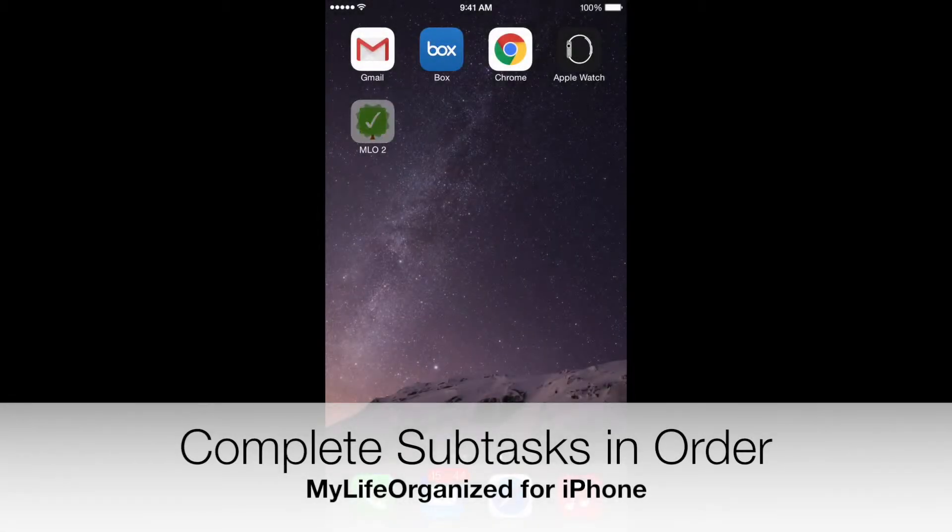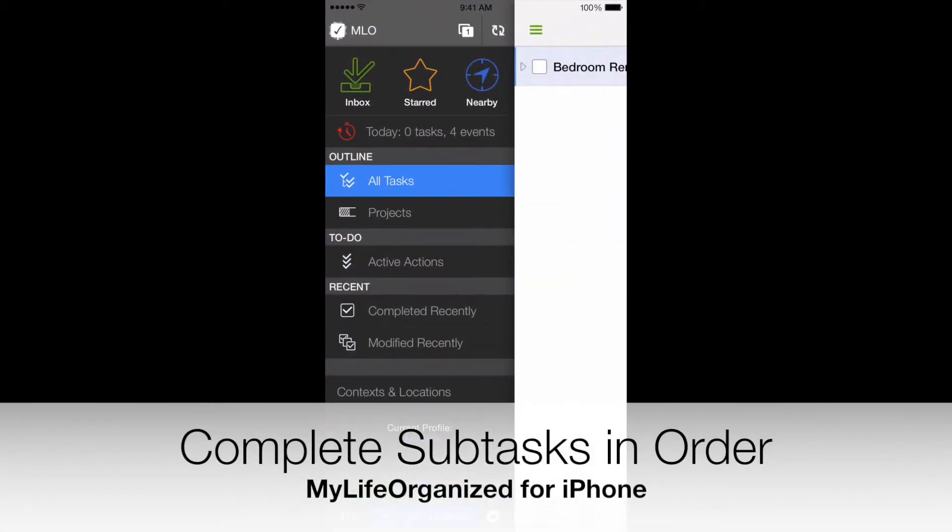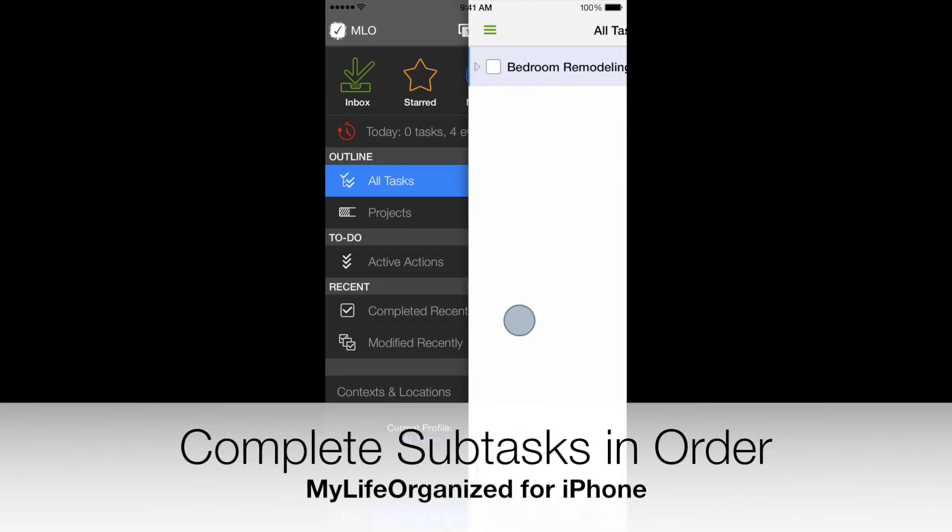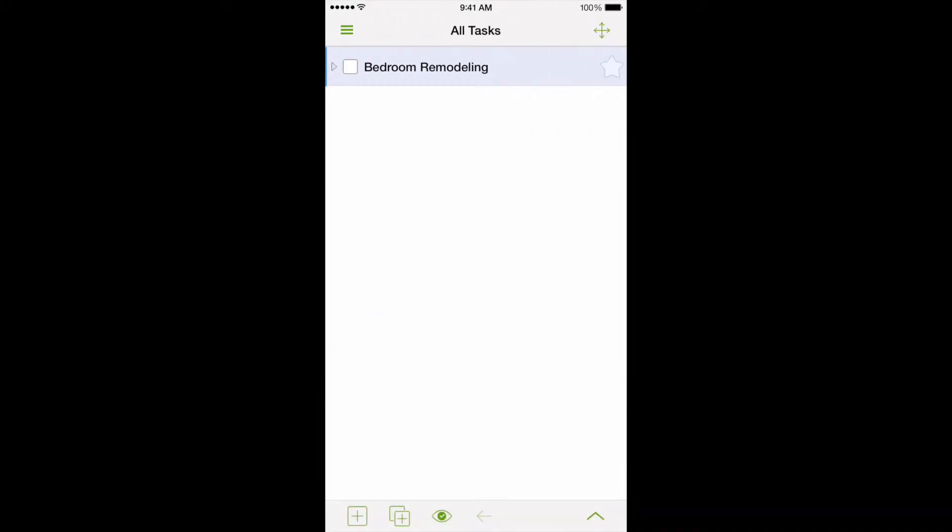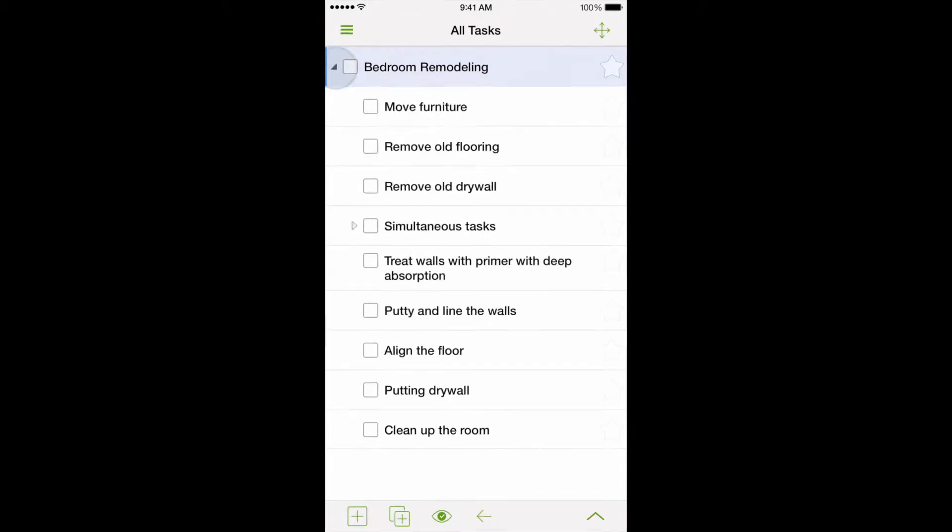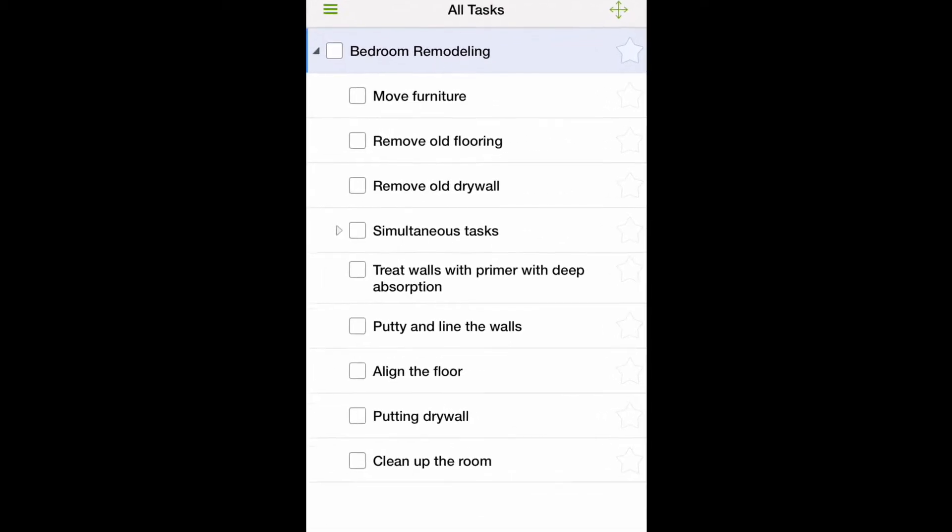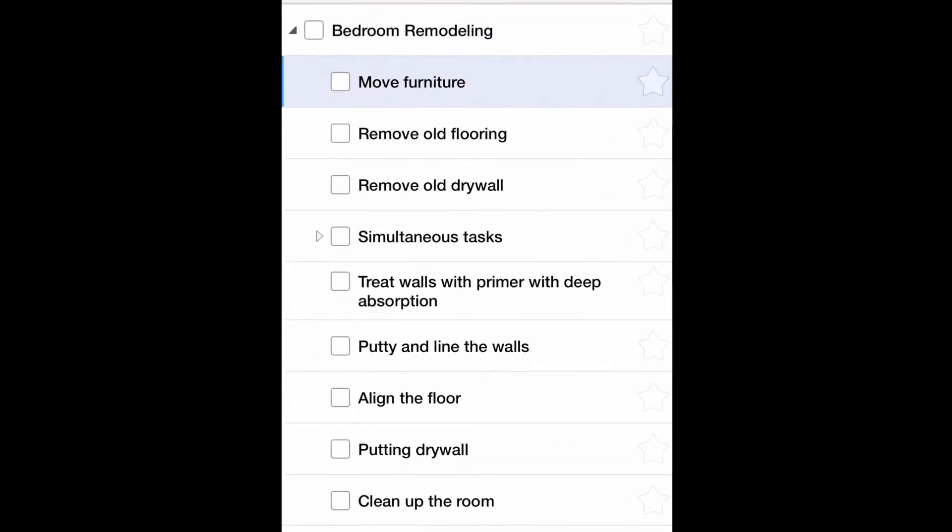As we know, My Life Organized allows us to plan our to-dos effectively by creating tasks and their sub-tasks. Look at this small project for bedroom remodeling. We've listed here the necessary order for completing all the work.